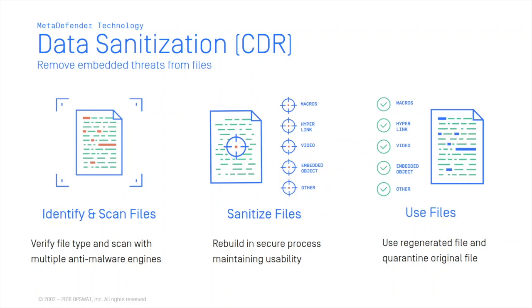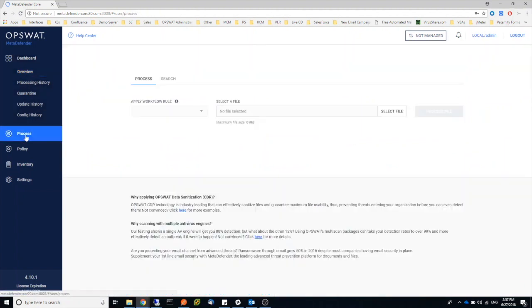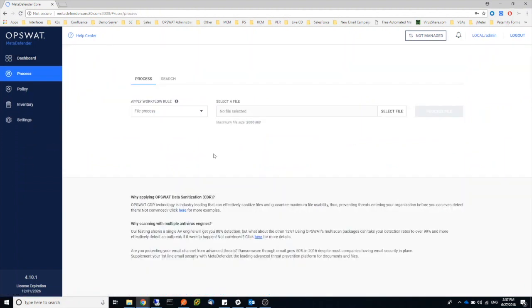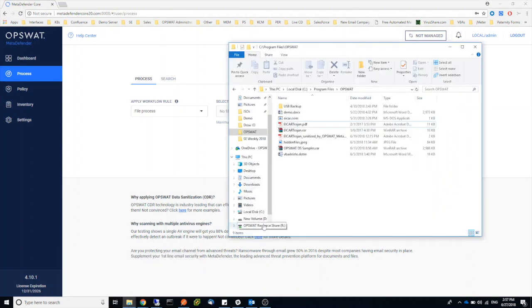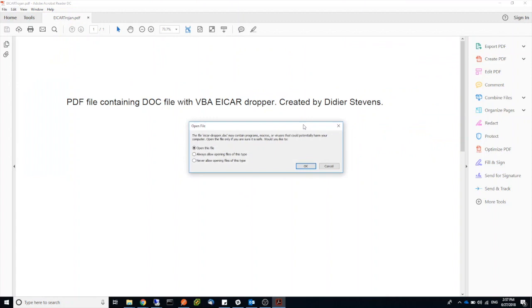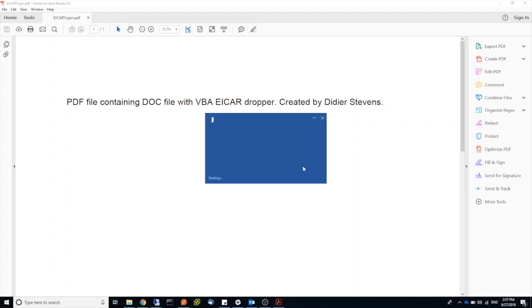Now I will show you how data sanitization works. For this example, I'm going to use a few files. First one is this PDF file. So what happens as soon as I open this file, a JavaScript will try to copy a Word document to my system and open it.